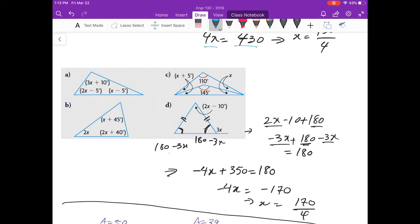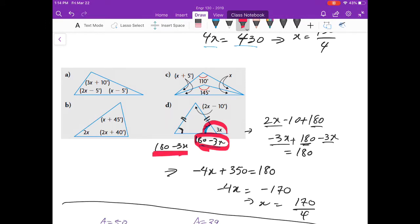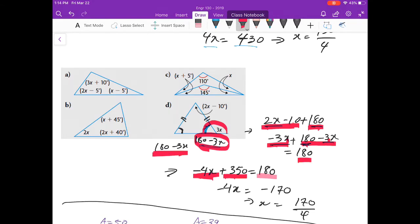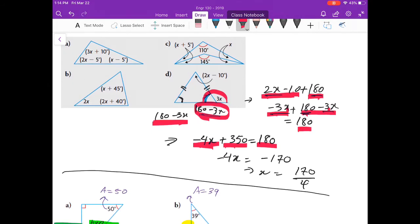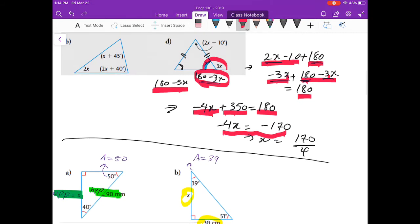In Part B, the angle is 180 minus 3x because the two angles on a straight line sum to 180. This is an isosceles triangle — the dashed lines show the two sides are equal — so the other base angle is also 180 minus 3x. Setting up the equation: (2x minus 10) plus (180 minus 3x) plus (180 minus 3x) equals 180. This gives minus 4x plus 350 equals 180, and solving gives x equals 170 over 4.